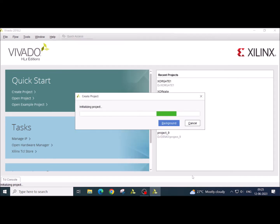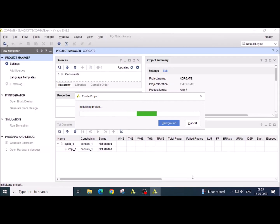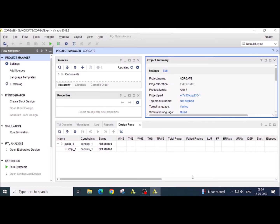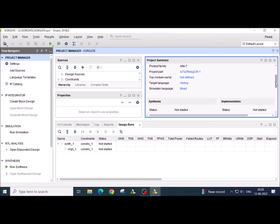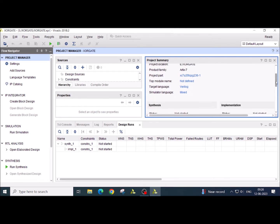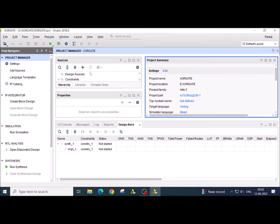It will take a while. And you will see the project summary over here. That is the name of the project, where are you saving this, the file location, what FPGA family you have, what is the part name or the FPGA chip name where you are going to implement the device, and what is the target language. So once you can review this, you can go for the source window and click on the plus symbol.